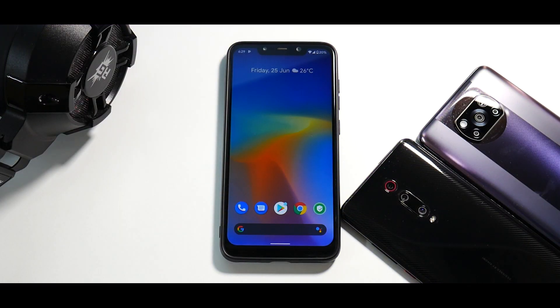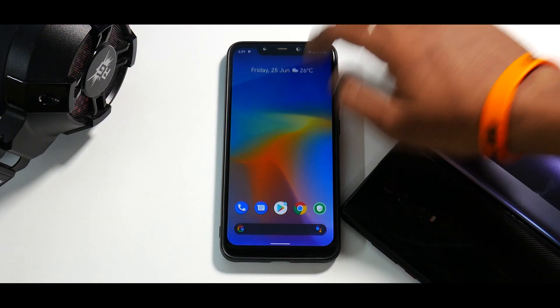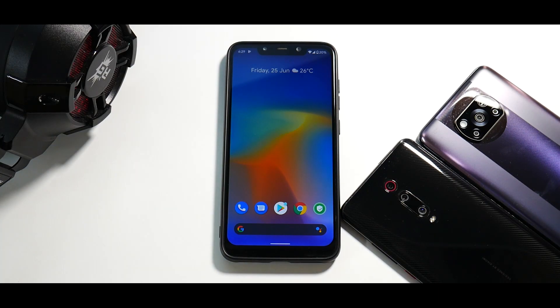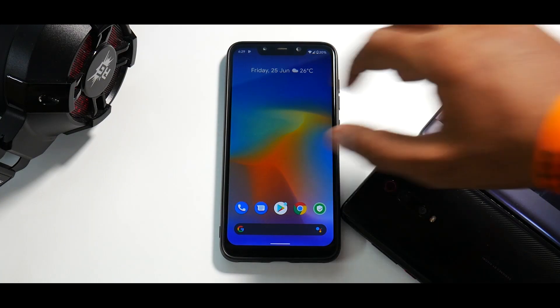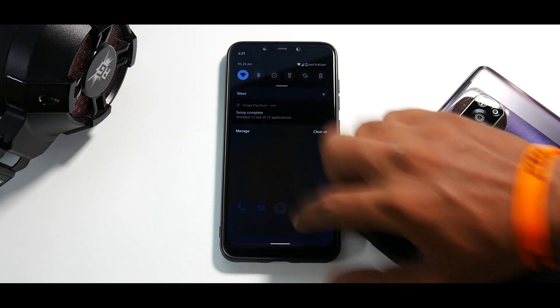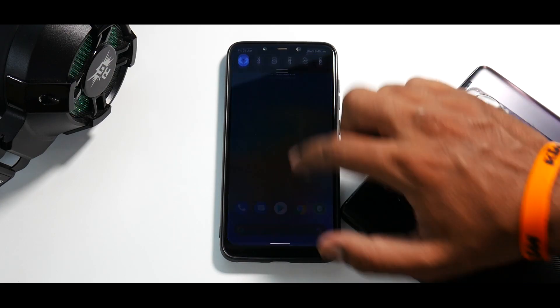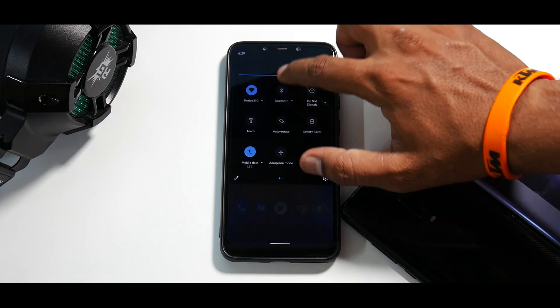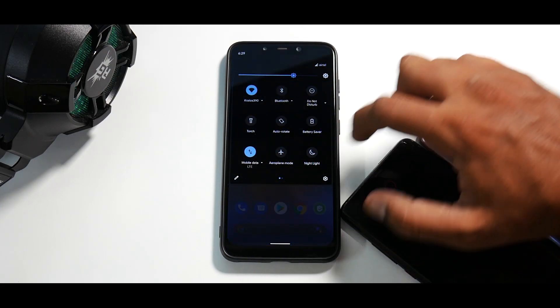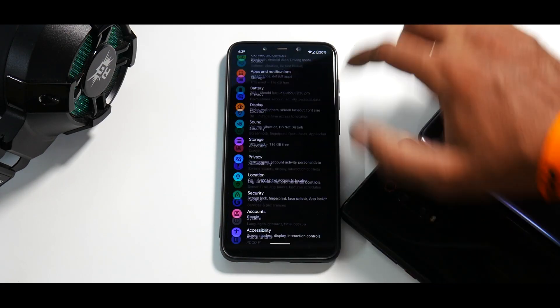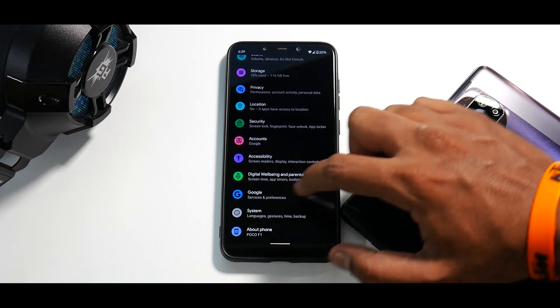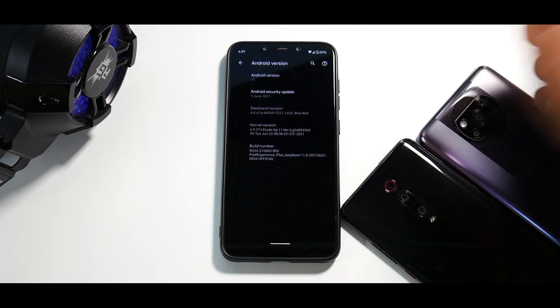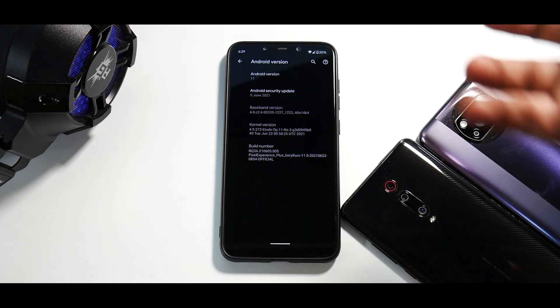Alright, so first things first, Pixel Experience Plus for the Pocophone F1. This is the latest update. So let's first go to settings over here. Let's increase the brightness a little bit. Let's go to settings. Let's go to about and let's go to the Android version 11.